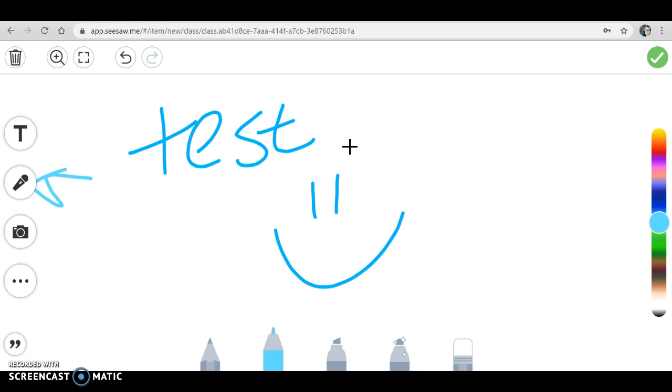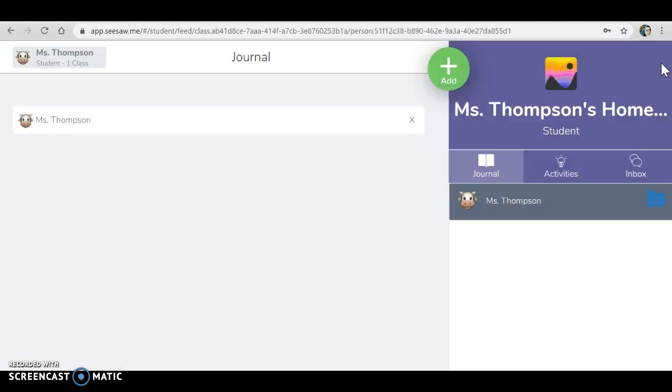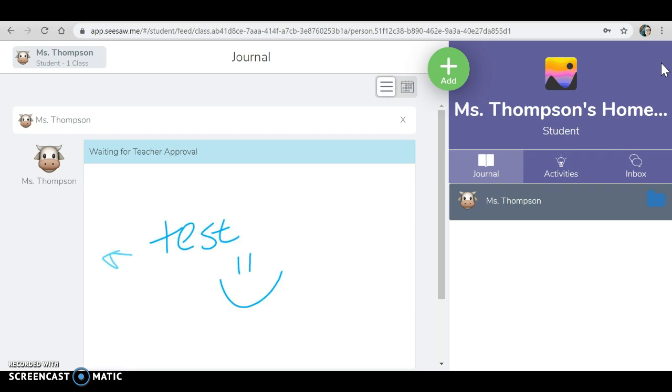Whenever you are done with your assignment, you're going to click this check mark and it will upload it and it's going to wait for me to take a look and approve it.